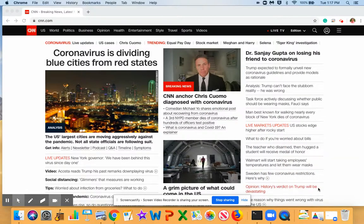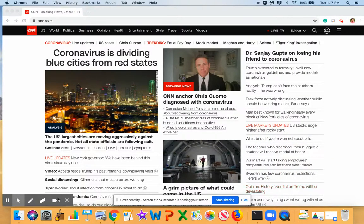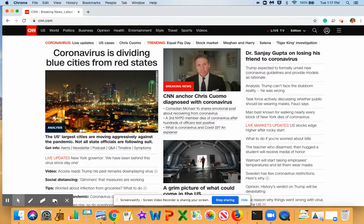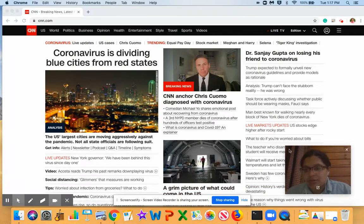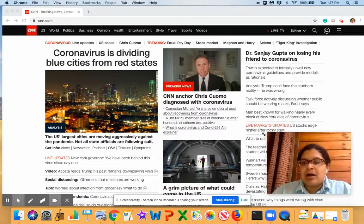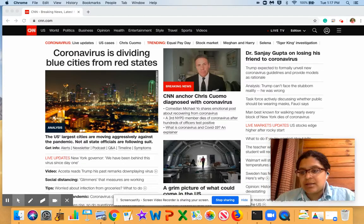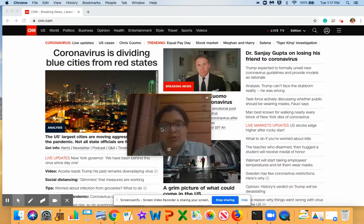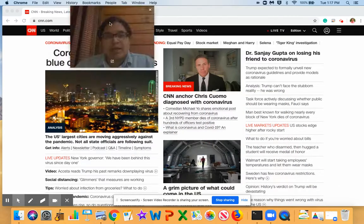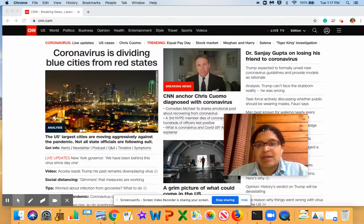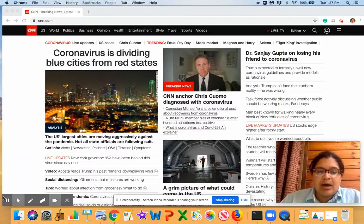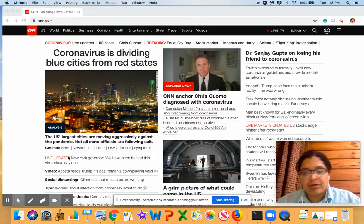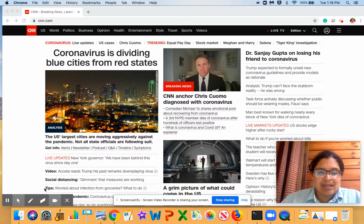Hitting this button here also makes the webcam disappear, and then you can come back to your tools and make it reappear. So basically with Screencastify, you can move this window anywhere you want — any size, any shape — close it, open it, anything you want to do.